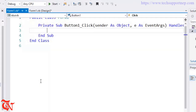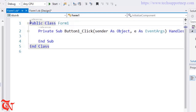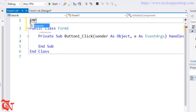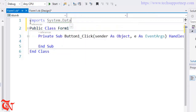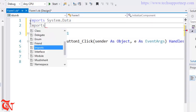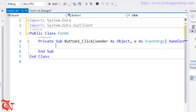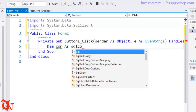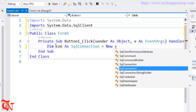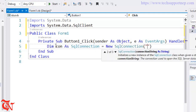Now double-click the Insert button and we are going to write the code to insert data into the database. Before doing that, we need to import some namespaces: import System.Data and import System.Data.SqlClient. In the click event of the Insert button, we connect the application with the database using: Dim connection As SqlConnection = New SqlConnection and paste the recently copied connection string inside the quotes.